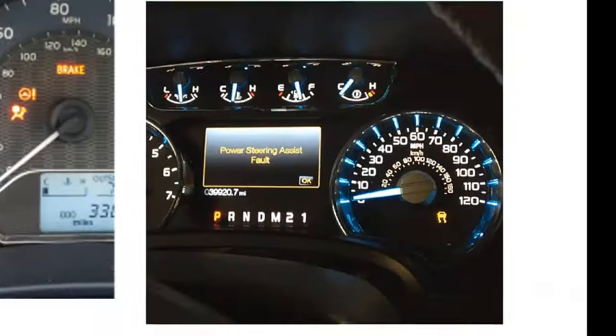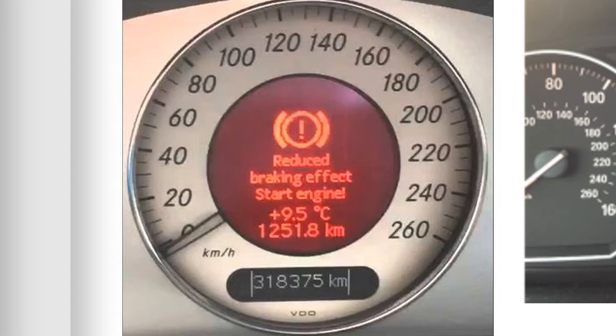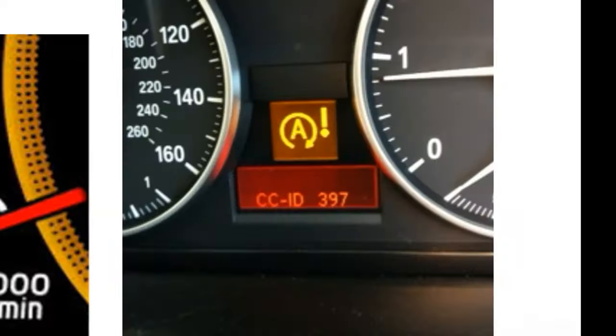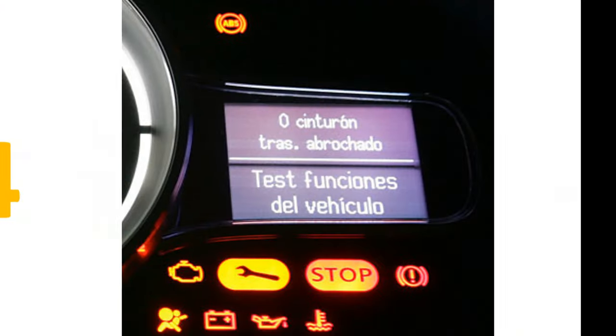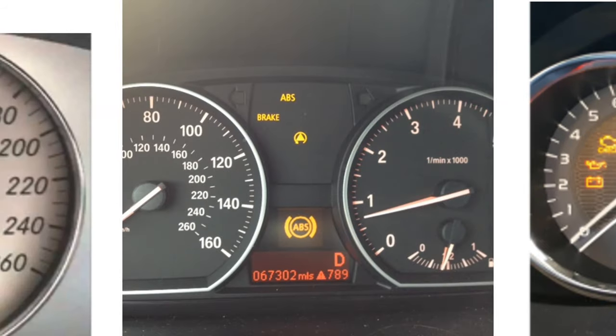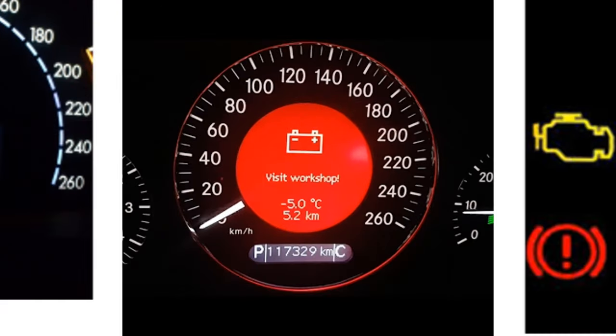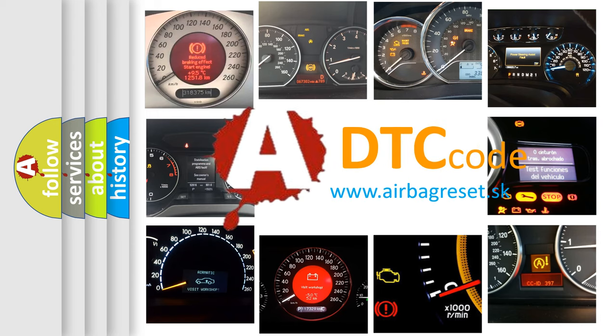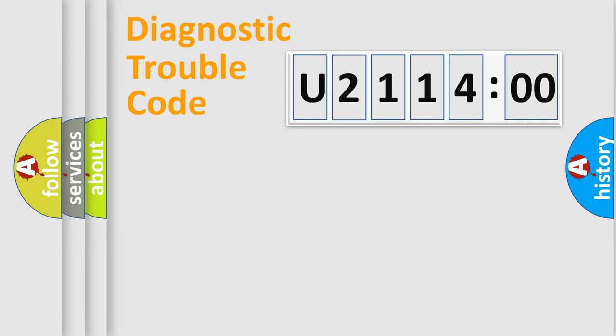Welcome to this video. Are you interested in why your vehicle diagnosis displays U211400? How is the error code interpreted by the vehicle? What does U211400 mean, or how to correct this fault? Today we will find answers to these questions together.